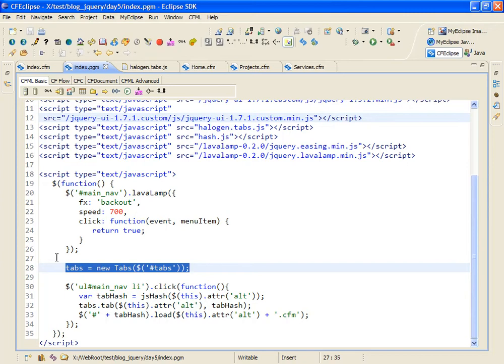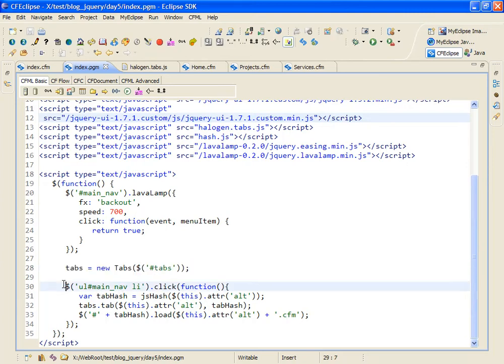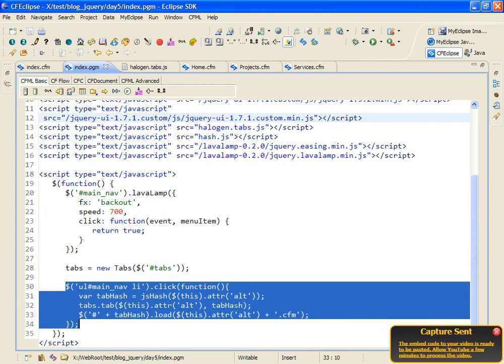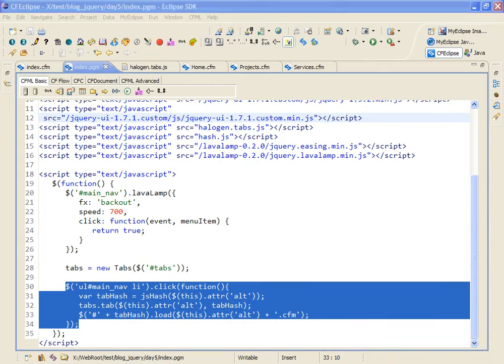We'll come back to this code. Finally, I point jQuery at the menu telling it that when one of the menu items is clicked it should do the following things.